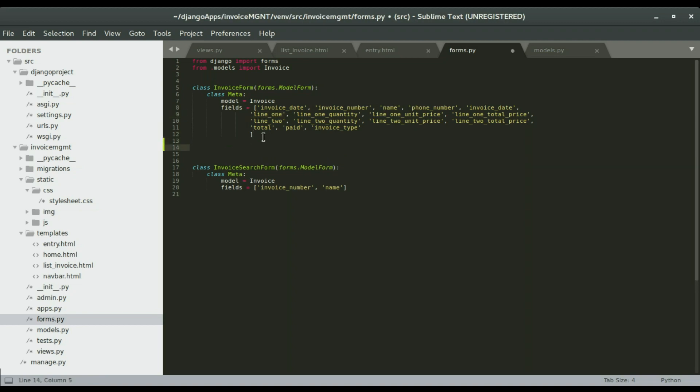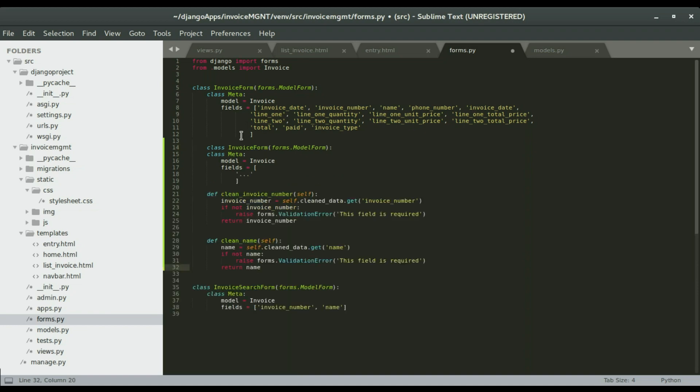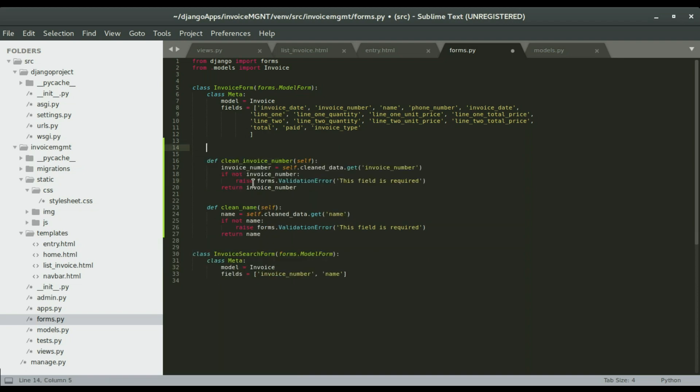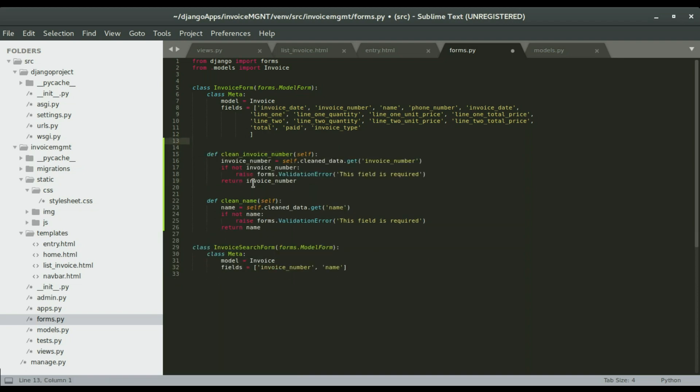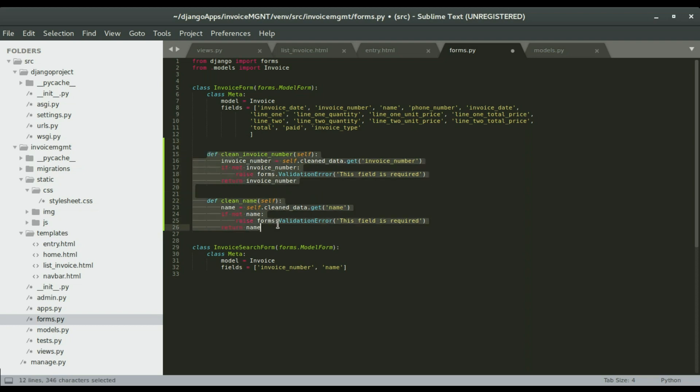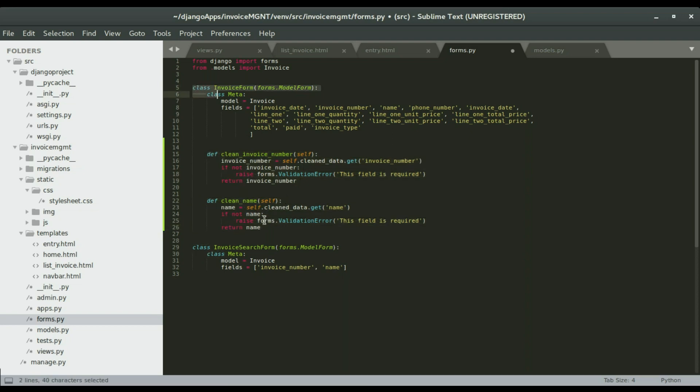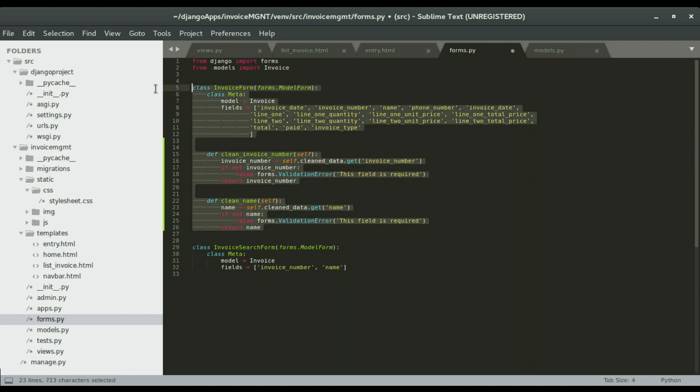I'm going to paste it and remove this, it was just there as an example. Now be sure that these functions are within this class and they are indented properly.